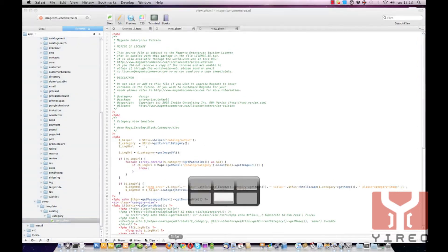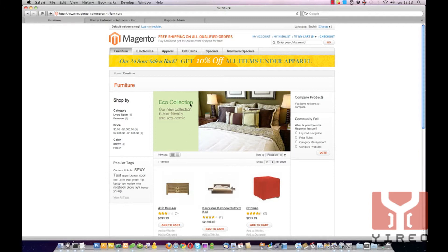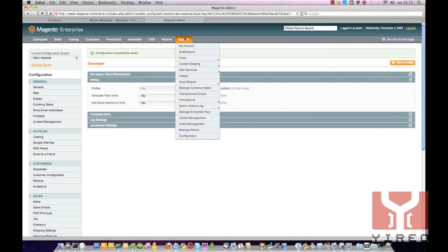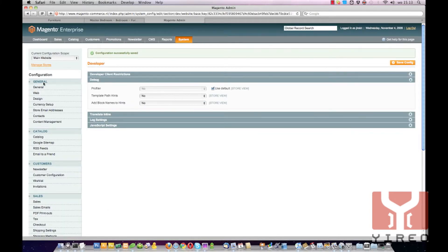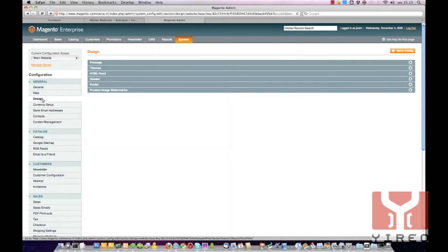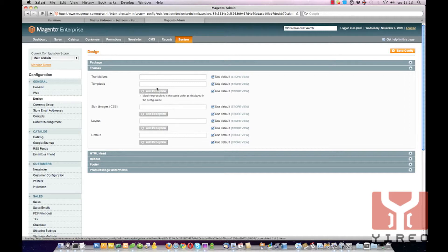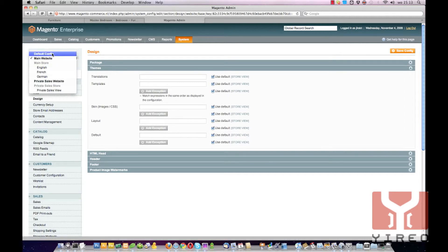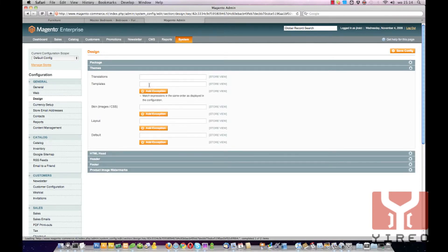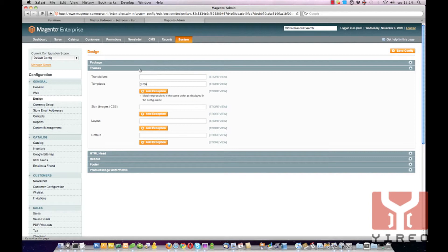We switch back to our Magento installation and go to the backend. There we are going to change the design from the default design, and we set it to Jireo. Set the templates to Jireo.